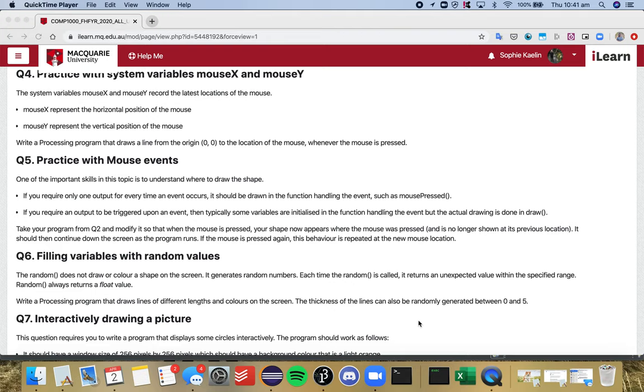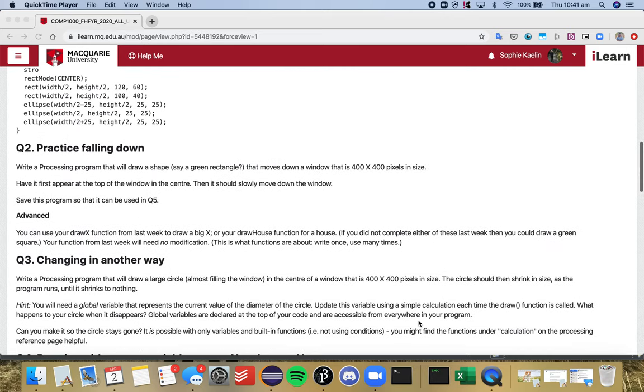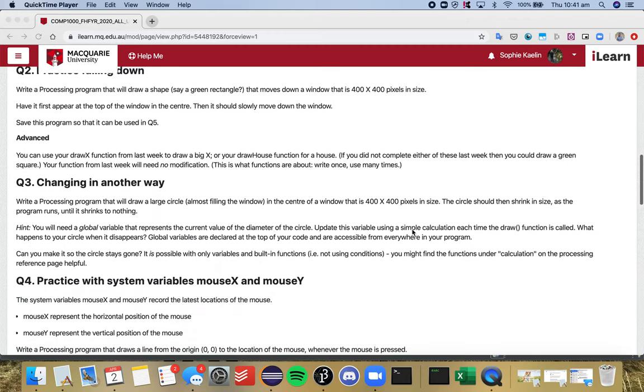Following on from question four, we'll have a look at question five, which is an extension from our question two program, so hopefully you saved that one.